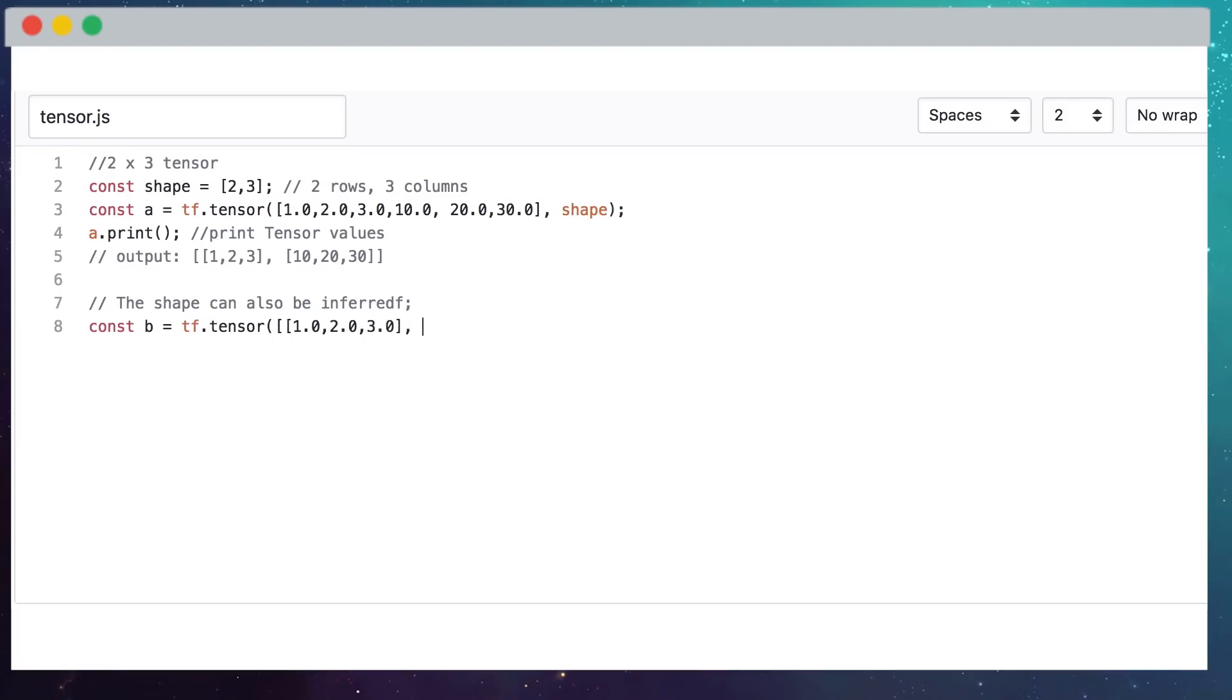Tensors are also immutable, meaning once they're created, we cannot change their value. Instead, we can perform operations on them, generating new tensors.